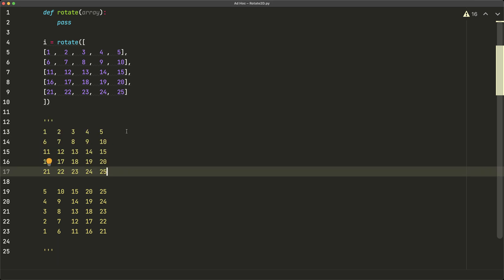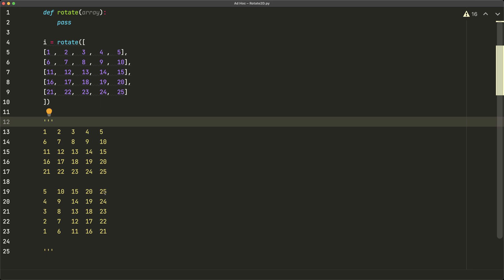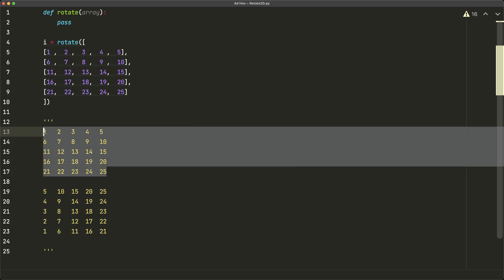So we have one, two, three, four, five, six, seven, eight, nine, ten, so on and so forth. Now our result of rotating our array should be five, ten, fifteen, twenty, twenty-five, four, nine, and so on and so forth. So essentially we just took this entire matrix and just turned it counterclockwise.